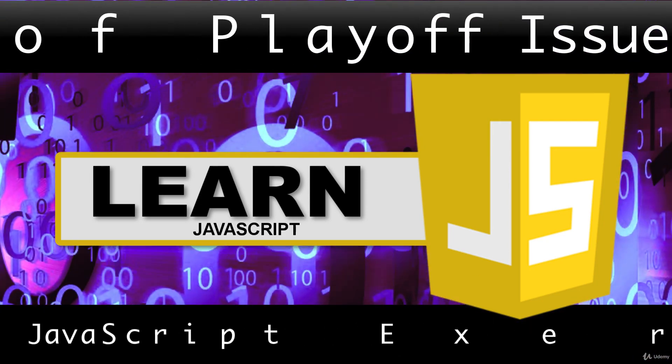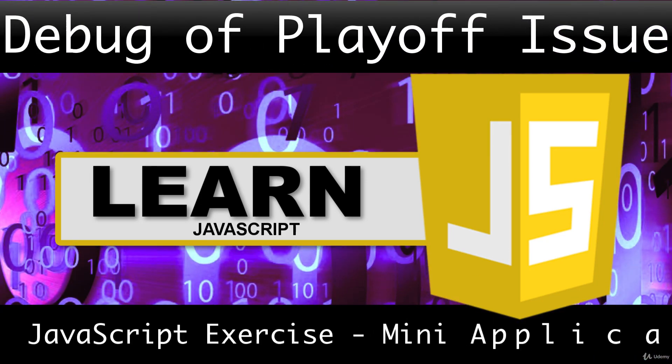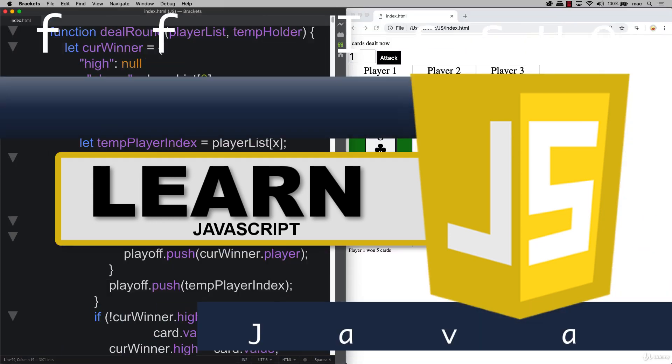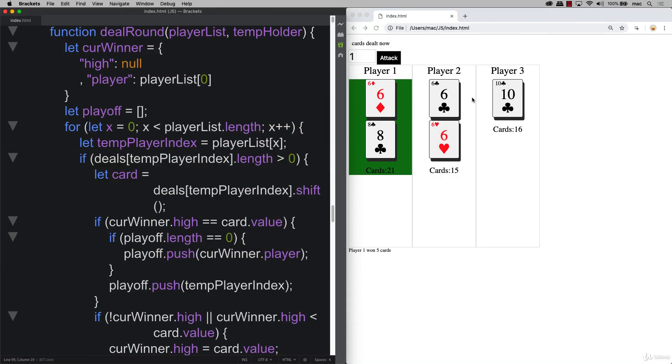This lesson is going to be a quick fix on an issue as we're debugging our application. Sometimes you do have to play through the game and detect if there are some instances of a bug.